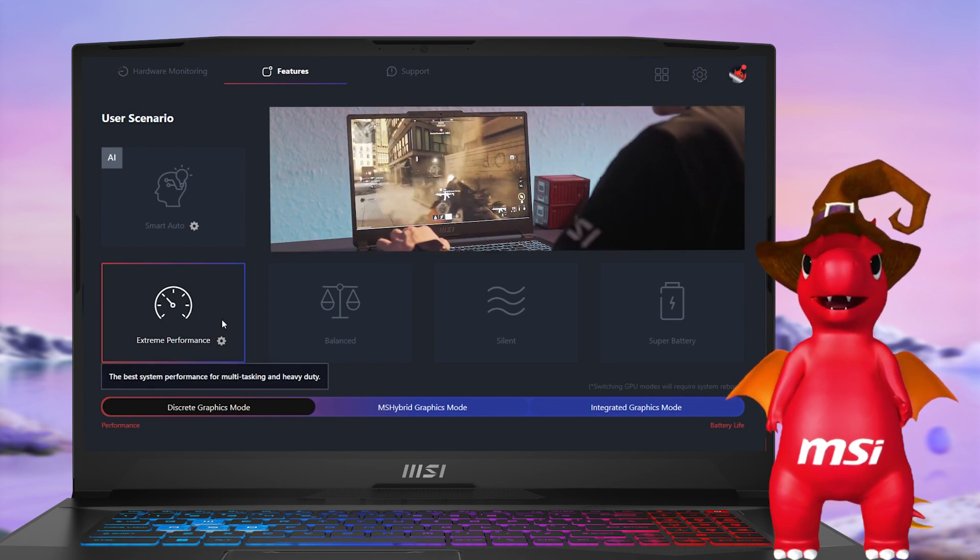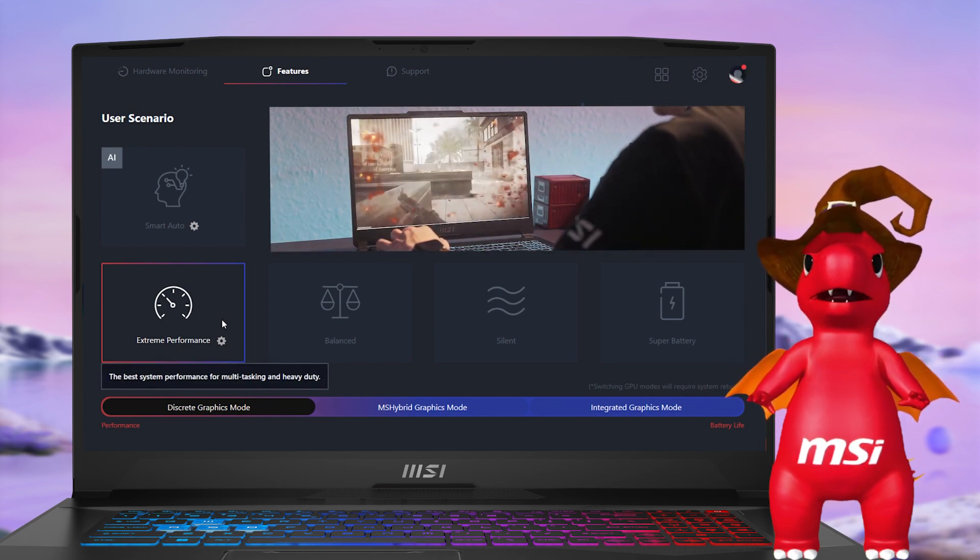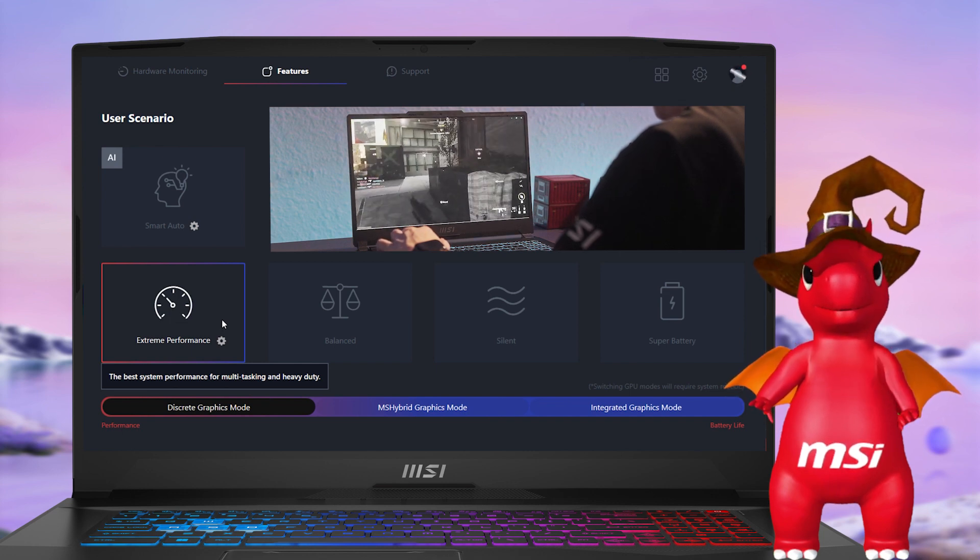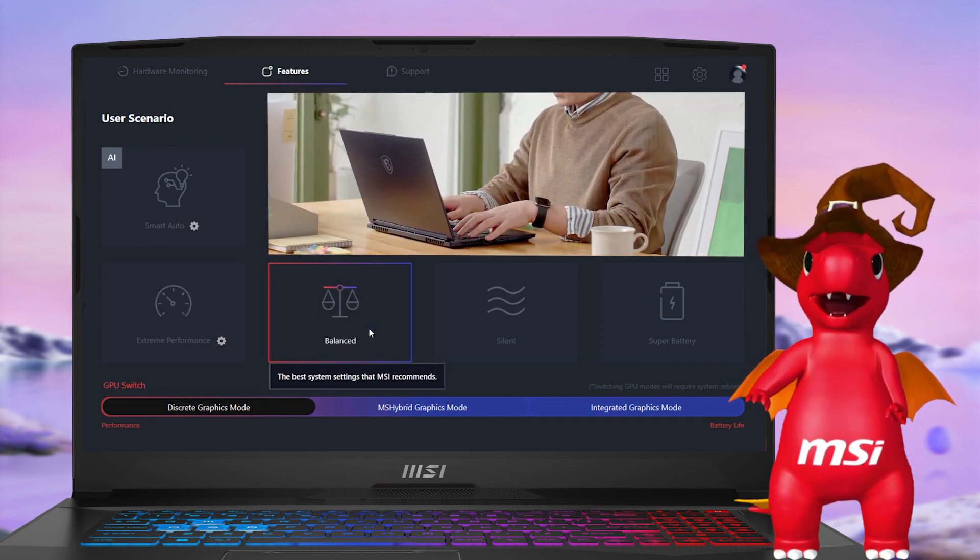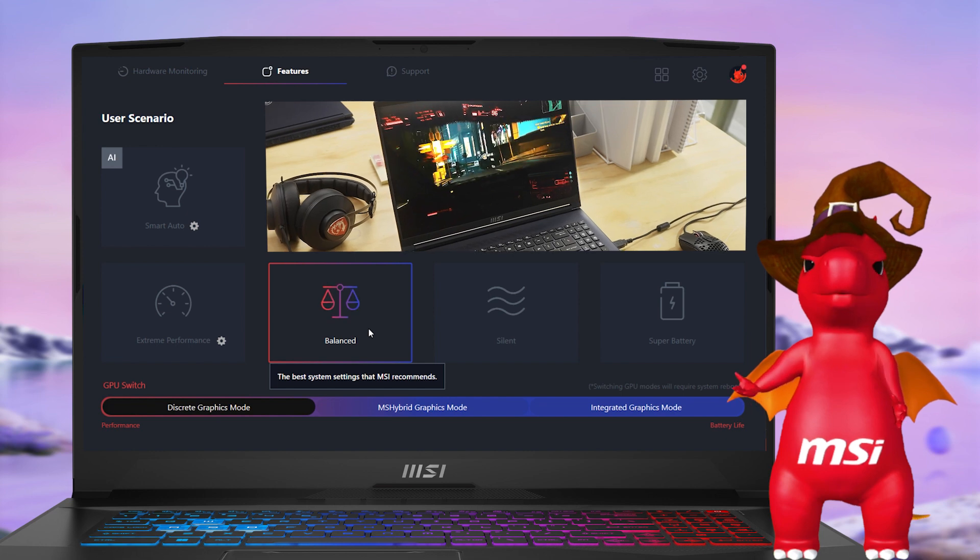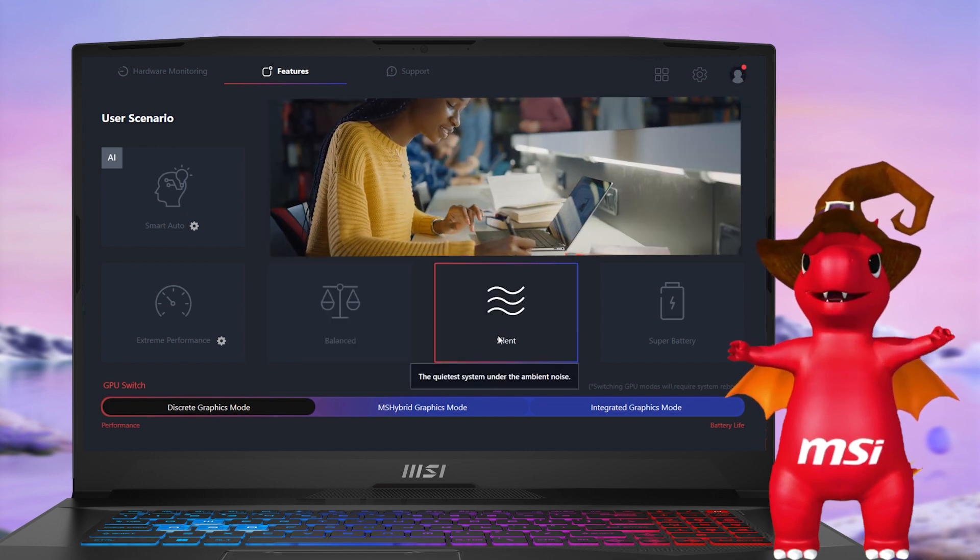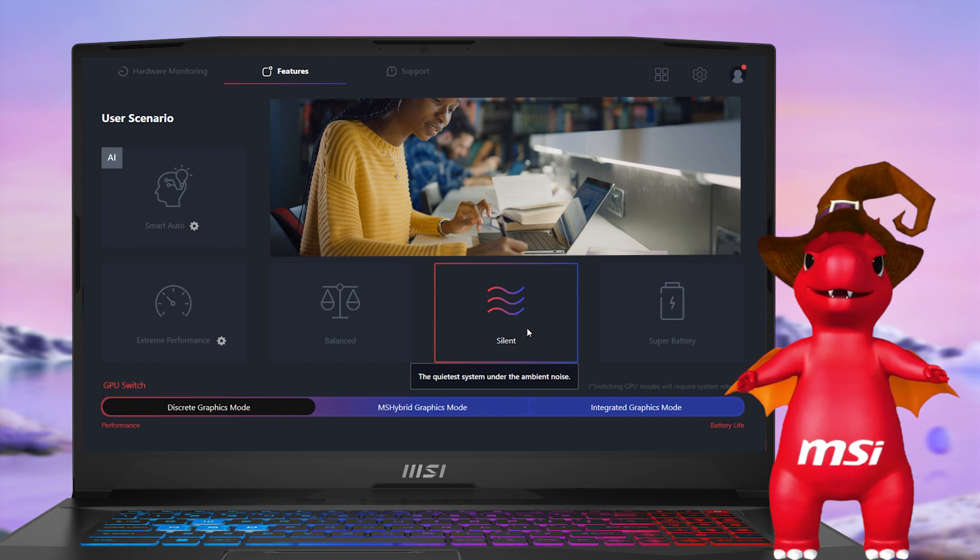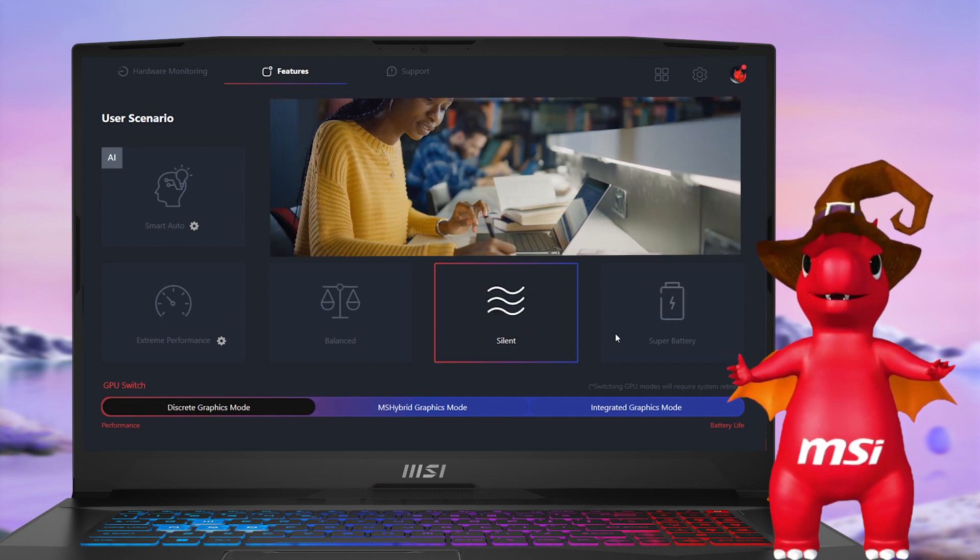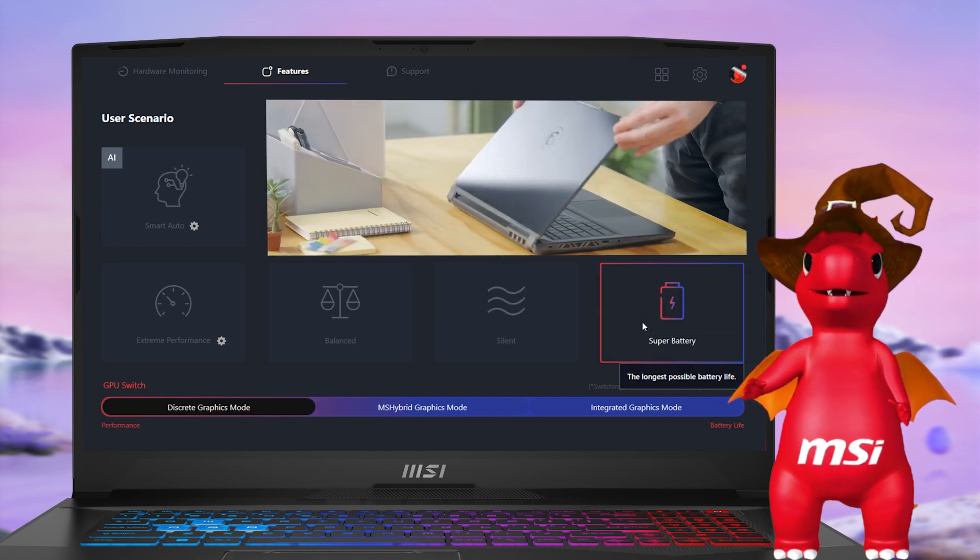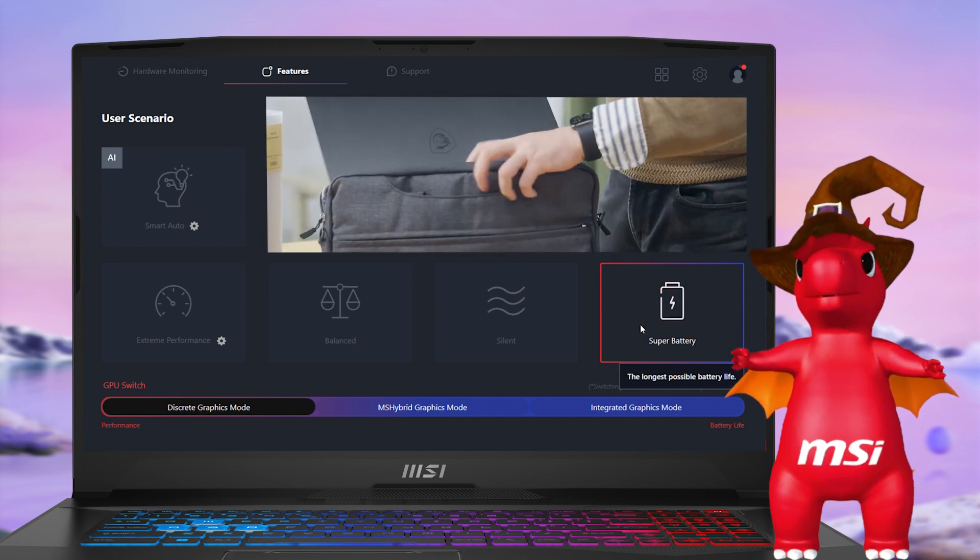Balance mode strikes a performance which is balanced between performance and battery life. Silent mode reduces fan speed and minimizes noise. Super Battery mode is designed for maximum battery life.